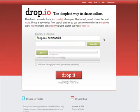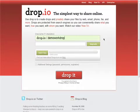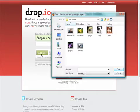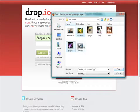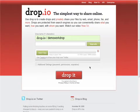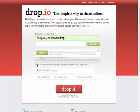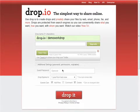First, give your Drop a name. This will be the Drop's address once it's created. Then, optionally, select the files you would like to upload. You can select multiple files by holding down the Control button while selecting them. If you like, you can add a Guest password, which others will need to see your Drop.